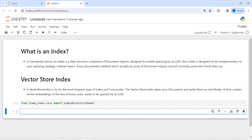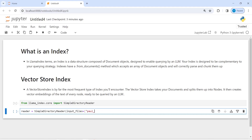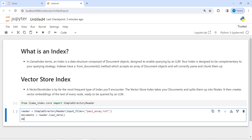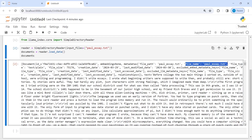I'm going to make an object of this class and save it in a variable called reader. Then I will call SimpleDirectoryReader and pass input_file as a parameter — inside this, I'm going to read a text file named paulessay.txt. Then I will convert this into documents and save it in the variable documents. I will call reader.load_data() and then print this document object.